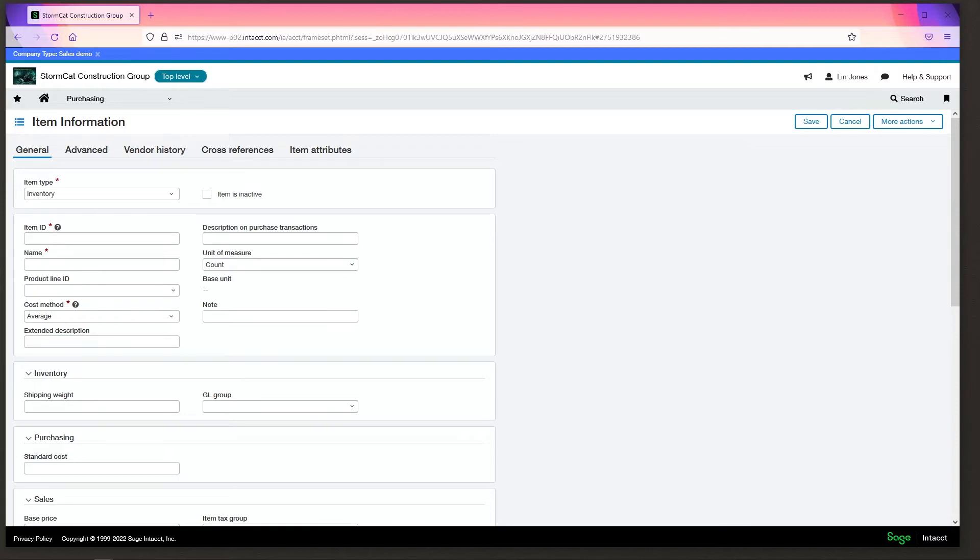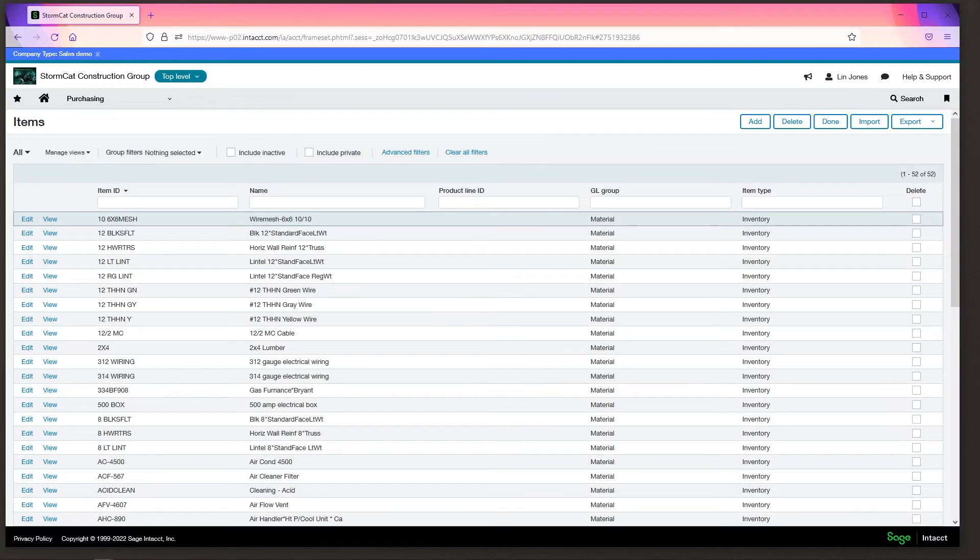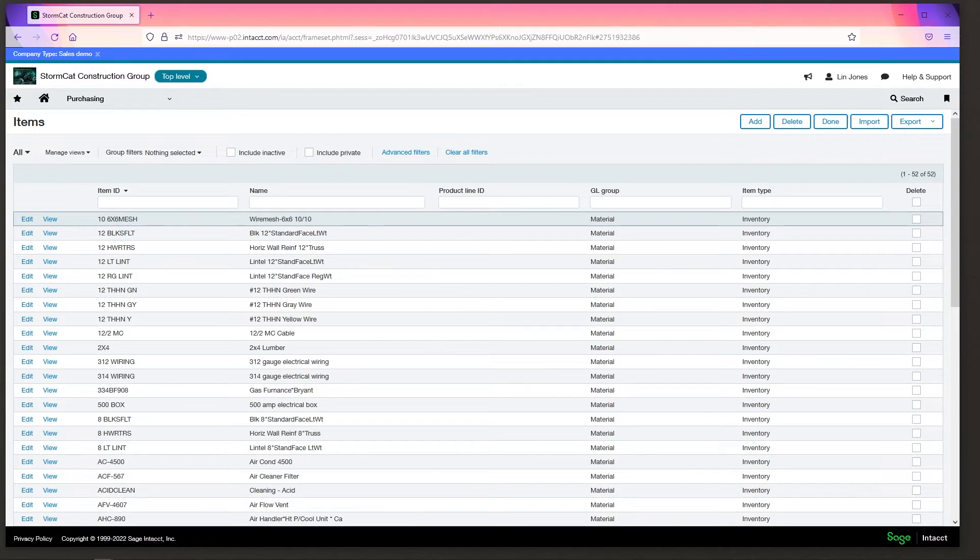Now items, they allow you to do granular reporting on things that you may want to know how much you're spending on or how much you're buying.